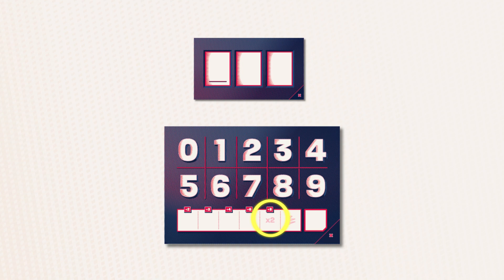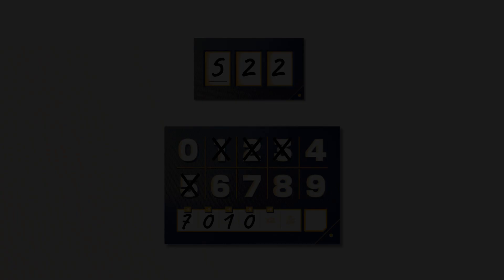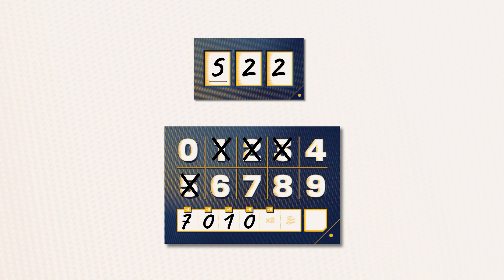If your number is validated in the fifth turn, multiply its first digit by 2 to get your score and then add the possible bonus. For example, if your number 522 is validated, you score 10 points, 5 multiplied by 2.